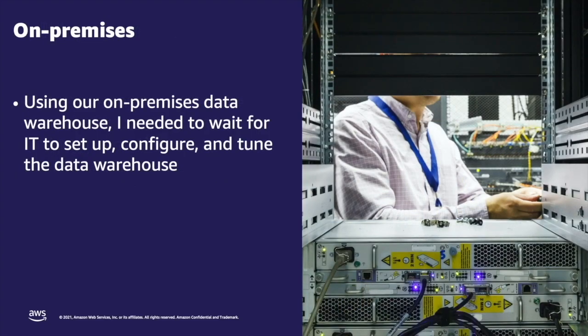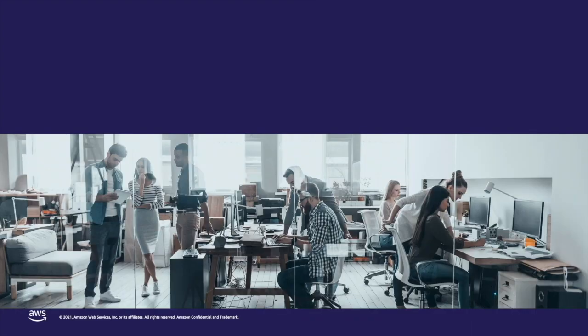Previously, when I wanted to do this using our on-premises data warehouse, I needed to wait for IT to set up, configure, and tune the warehouse, which meant I could not get access to the powerful data analytics as quickly as I needed.